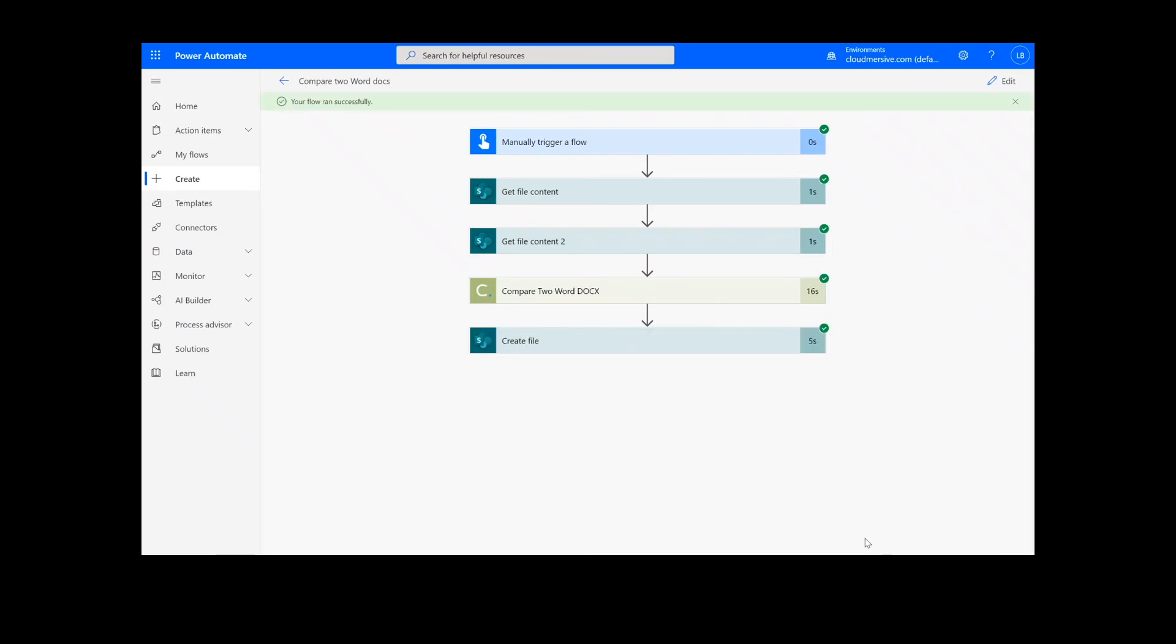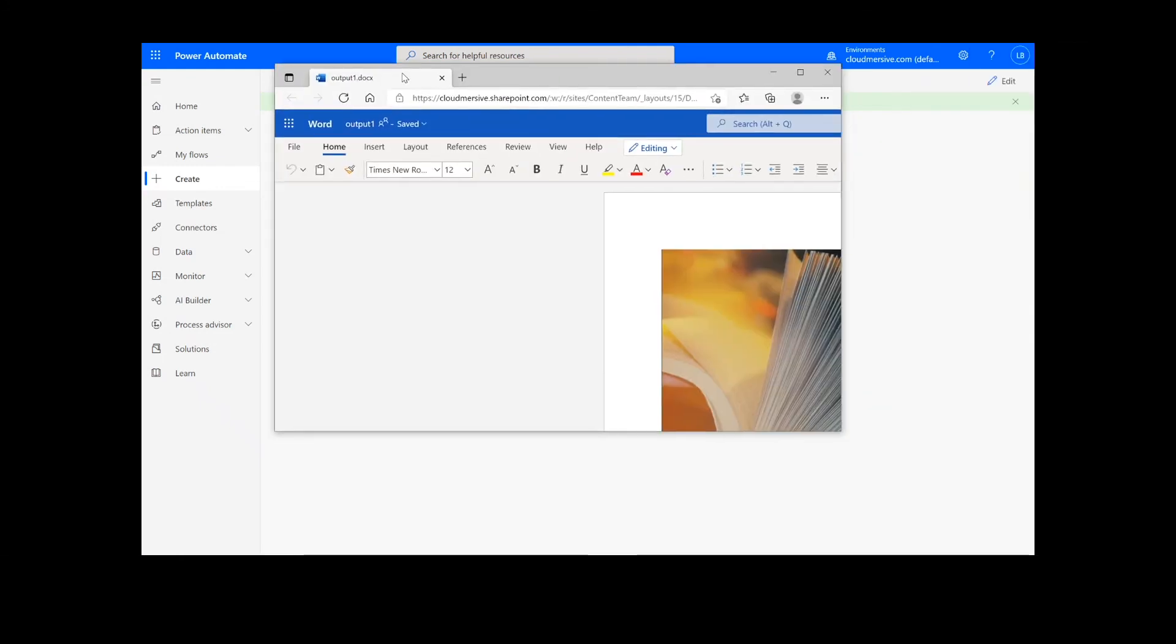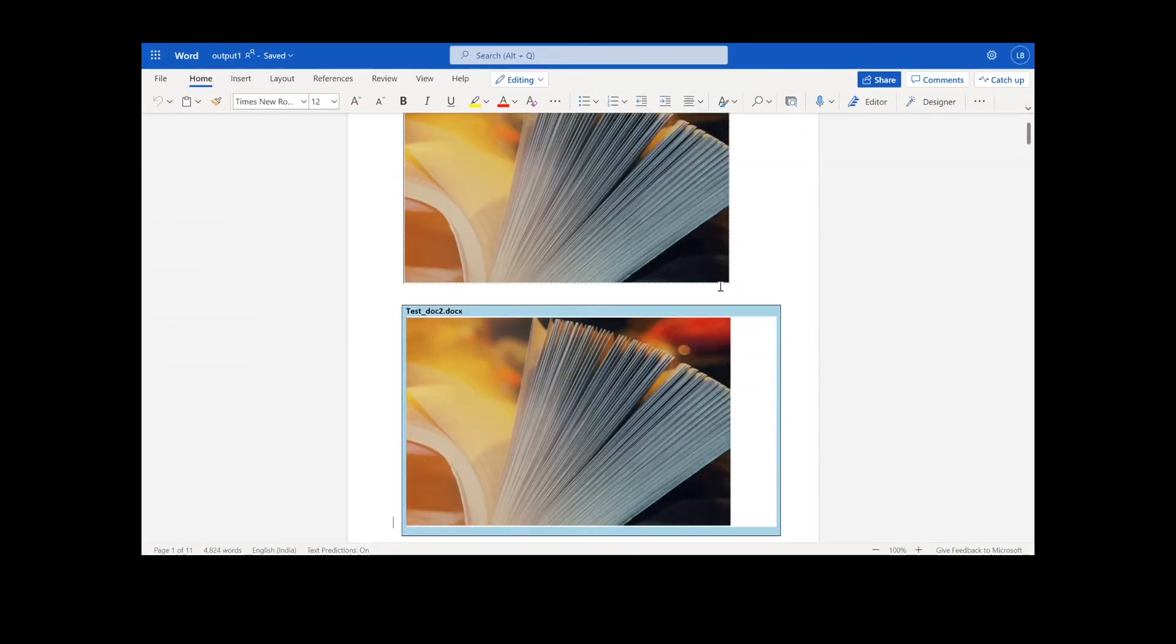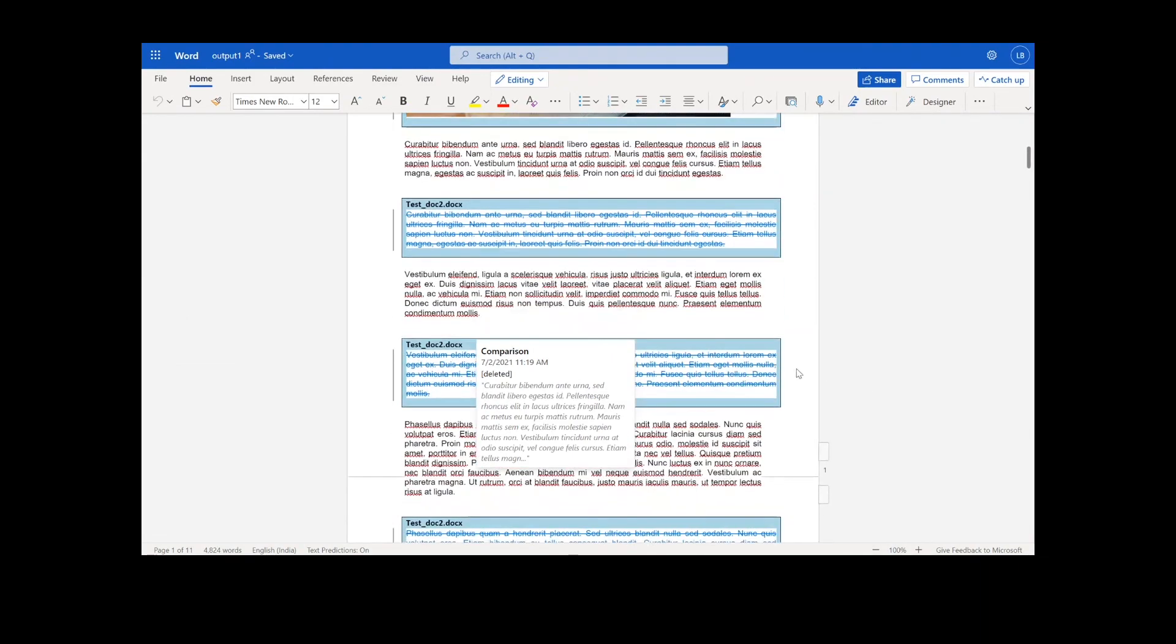Now we can check our newly created output file for the comparison. You can see there are notes for the second document that indicate the differences from the first document.